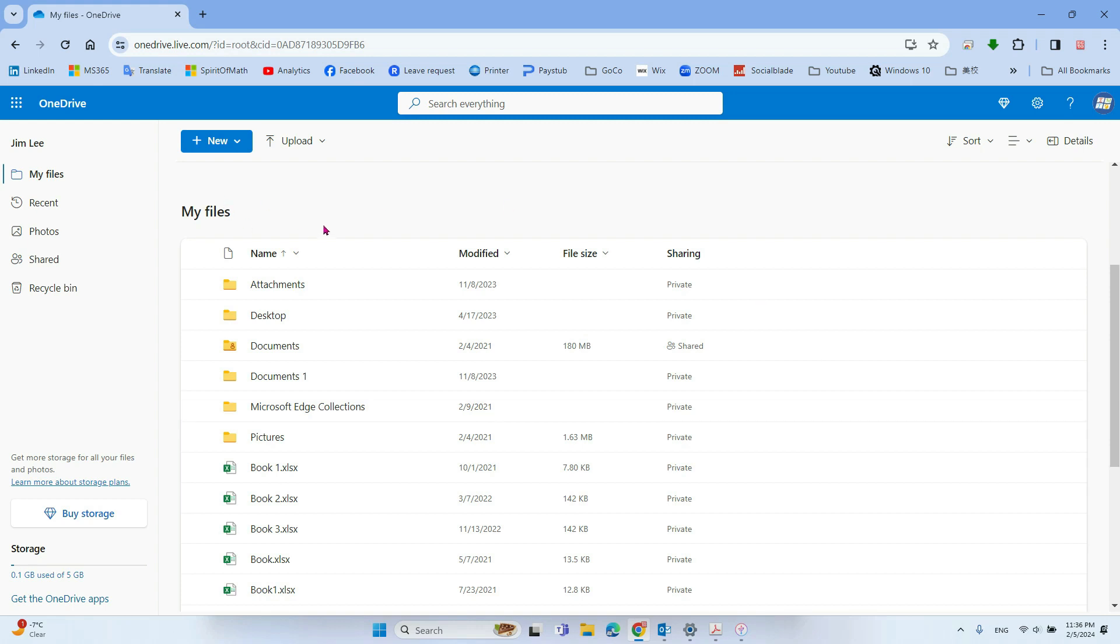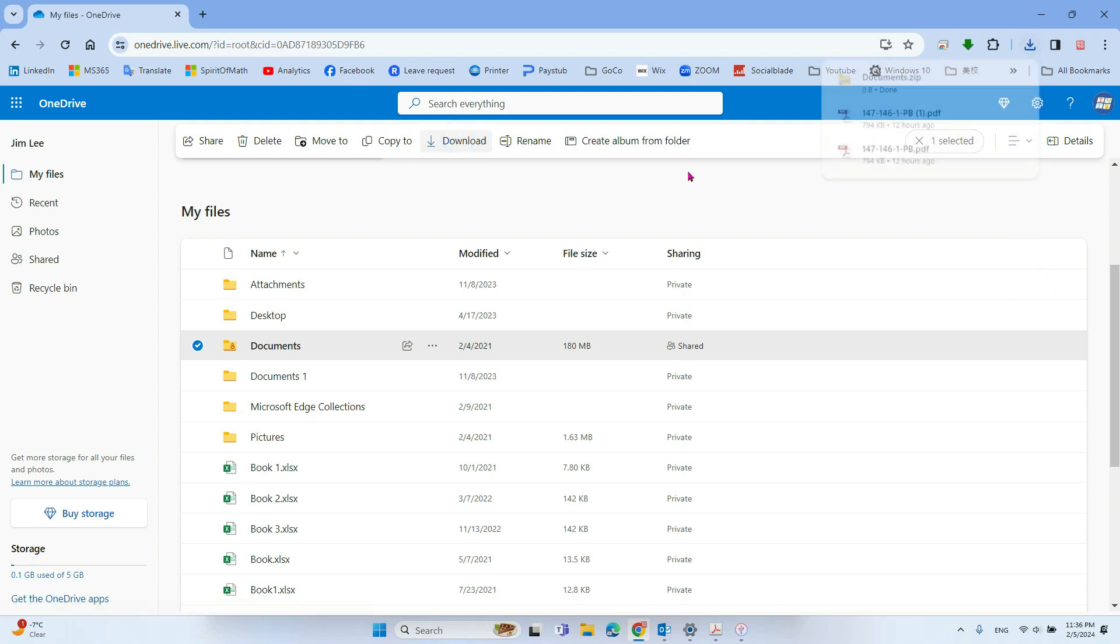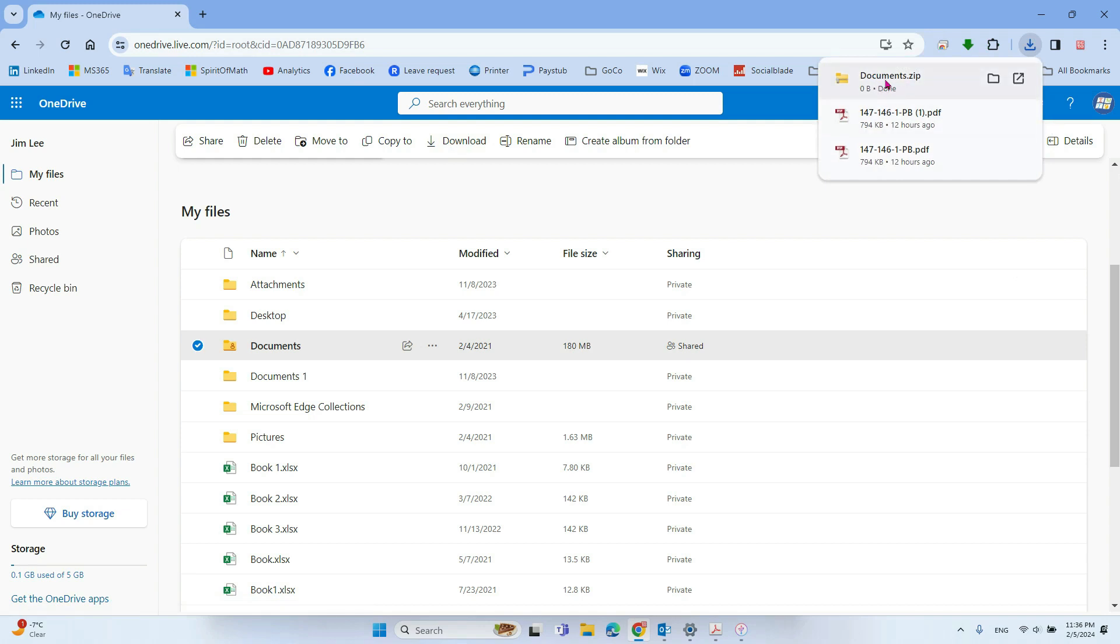So when you check the folder within OneDrive, it will pop up showing the download option here. After you click that, it will give you a zip file, download.zip.